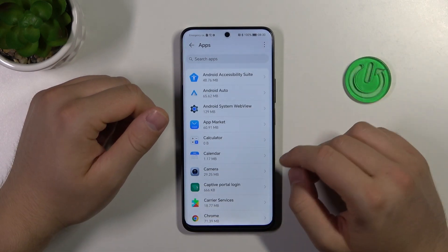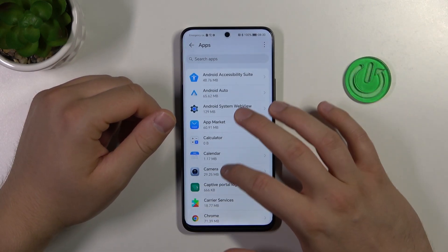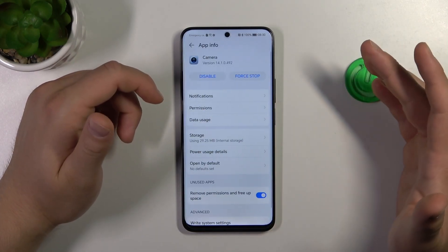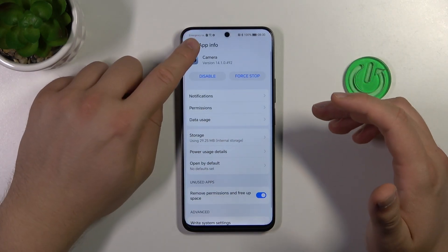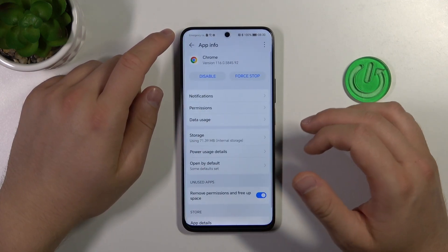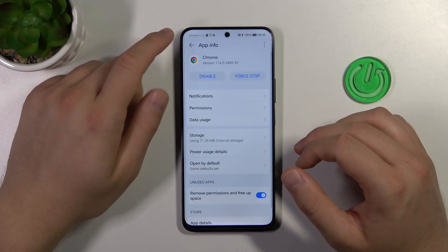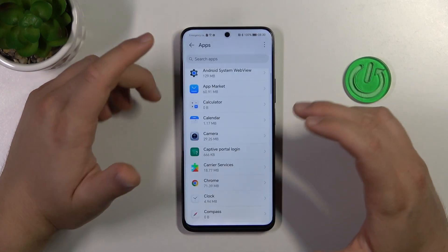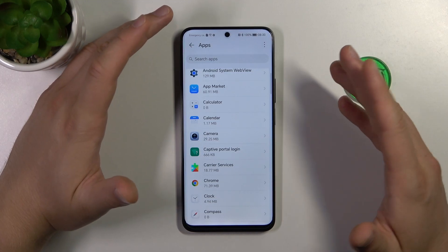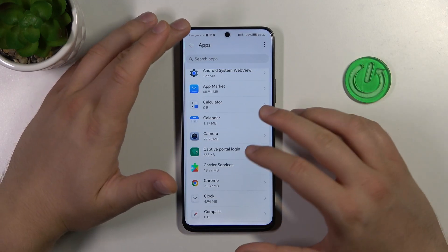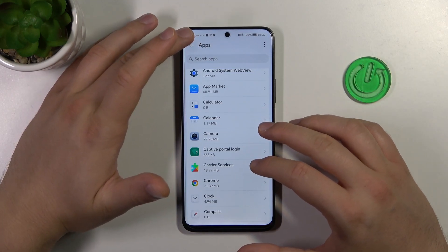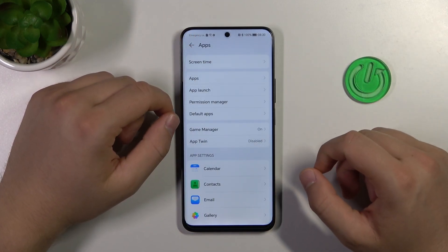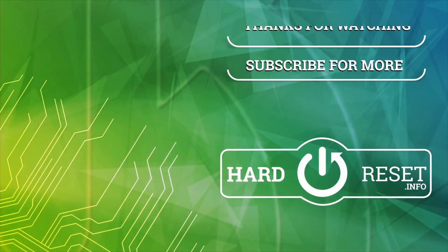There are also some applications that you cannot remove, for example the Camera application or Google Chrome — basically all the default system apps we just cannot remove. And that's all for this video, hope you like it.